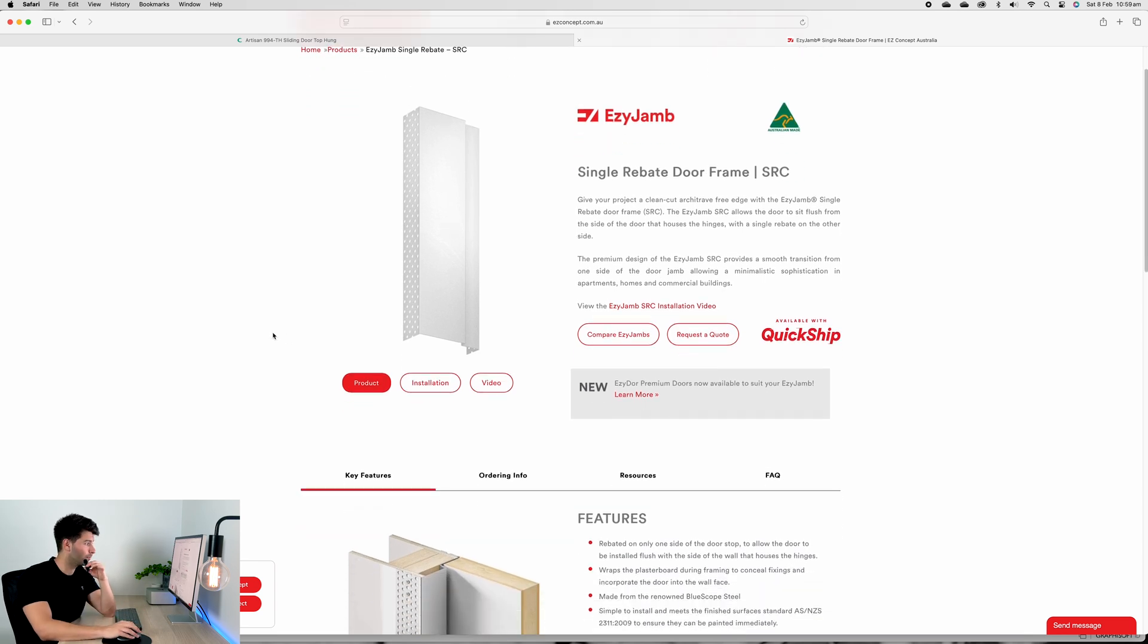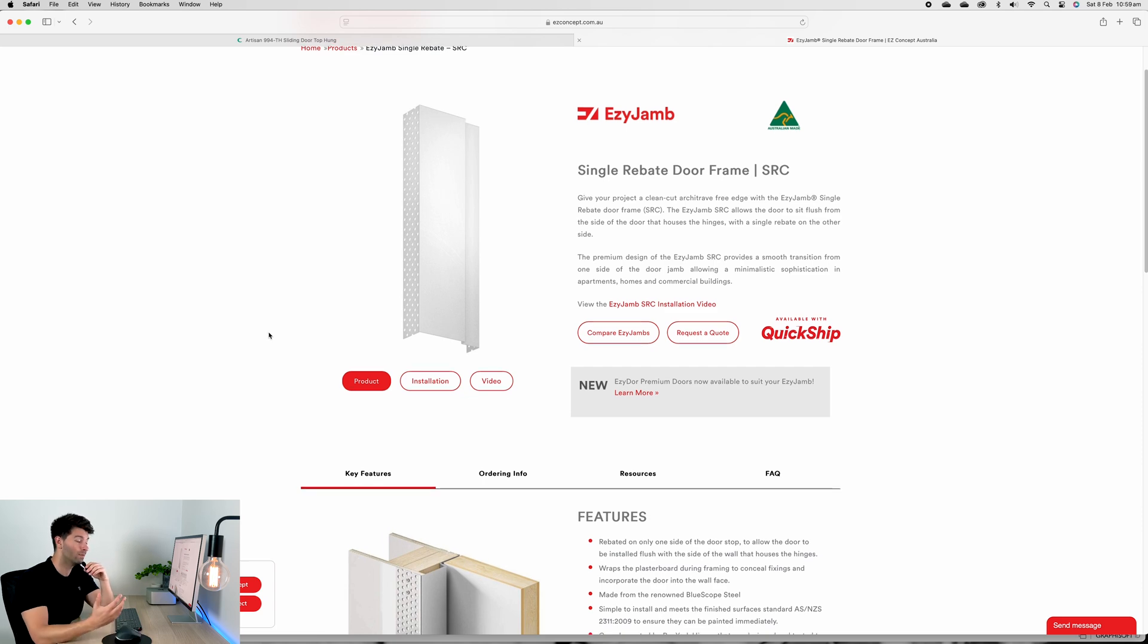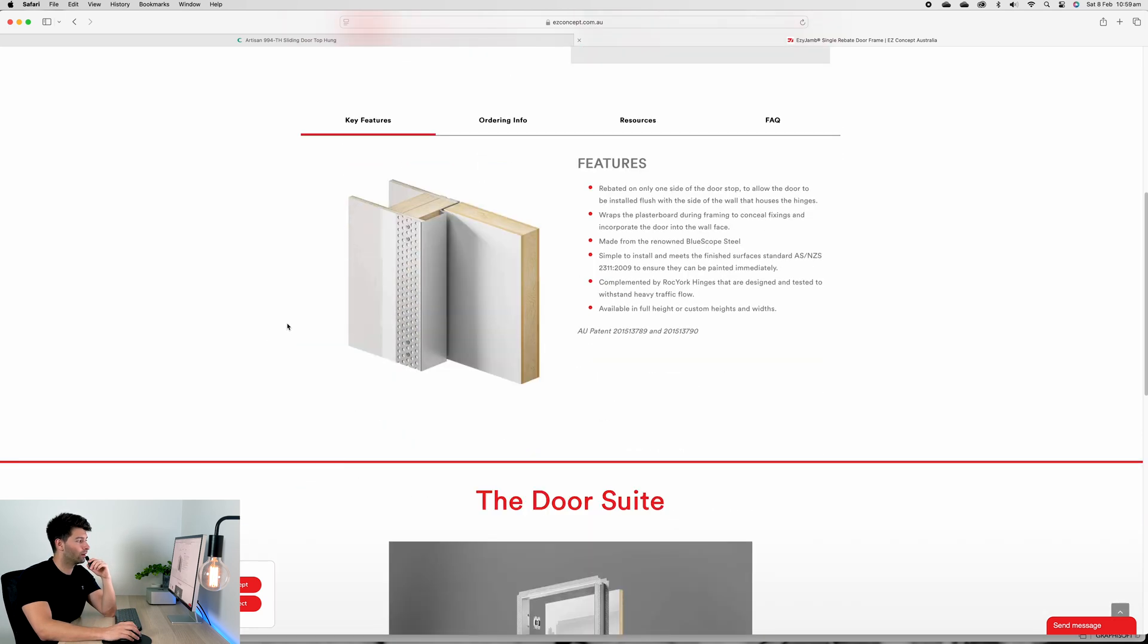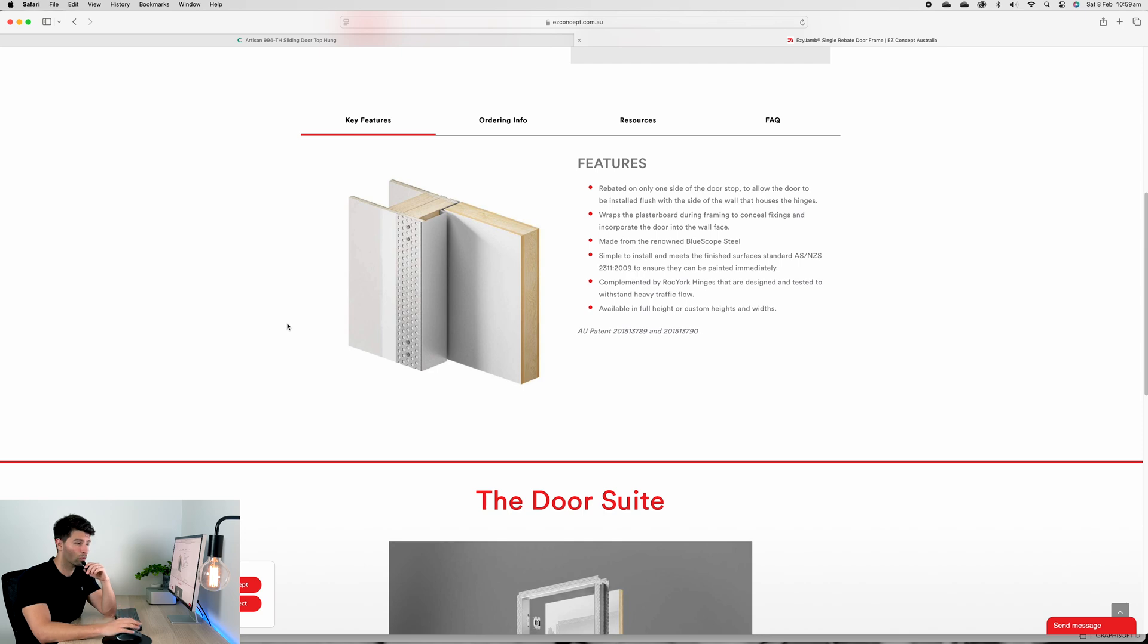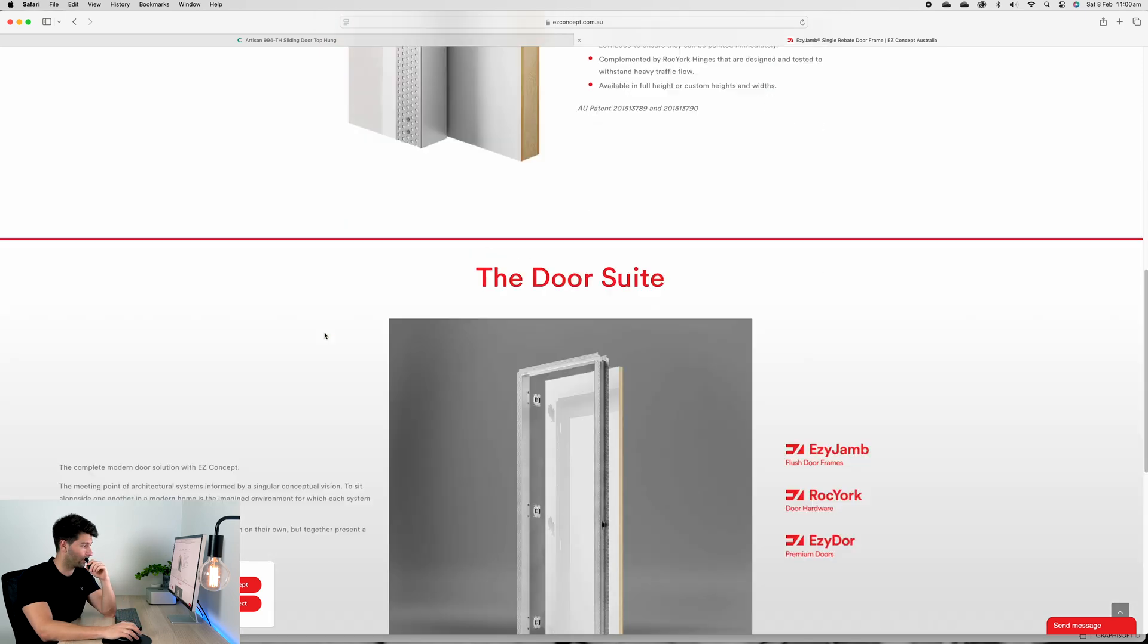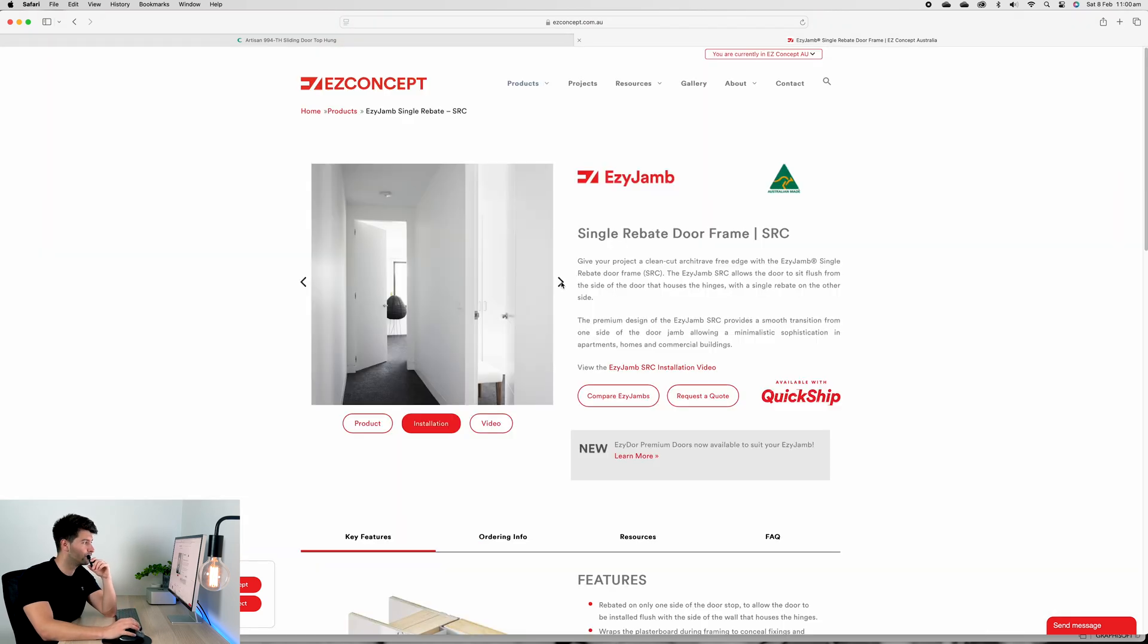It is the best architectural door frame available to us at the moment in Australia. If we scroll down, basically it's a flush seamless door on one side and a very minimal door frame on the other.